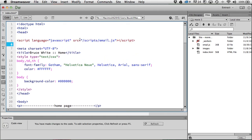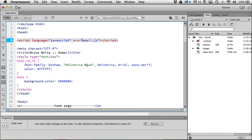The script tag references a folder called 'scripts,' but if I look in my file structure, the JavaScript isn't in a folder called scripts — it's on the same level as my index. So I delete 'scripts/' from the path in the code, and now it should be able to find the file. Save that.